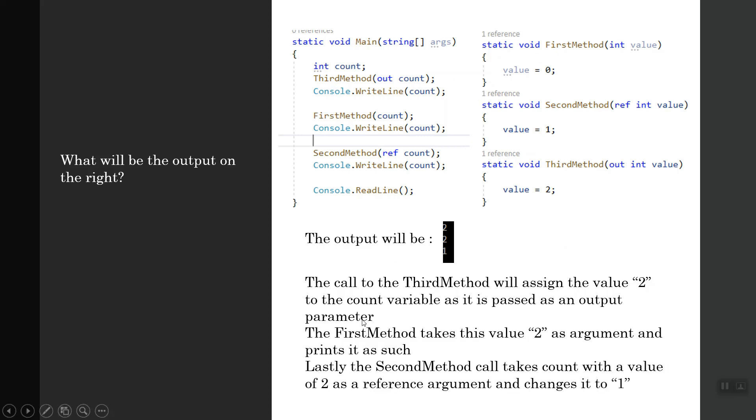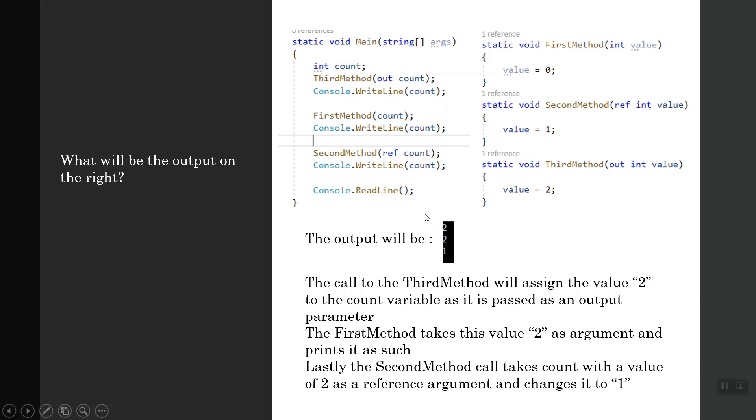The third part: the second method call takes count with the value of 2 as a reference argument and changes it to 1 because it is passing by reference, or pointed to the count variable. It's changing the content of that address where the count lives and now giving the output 1.